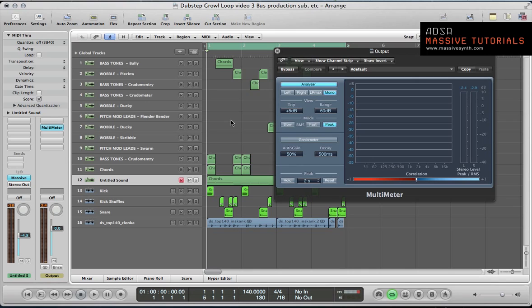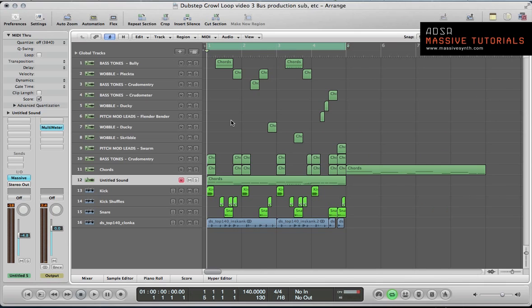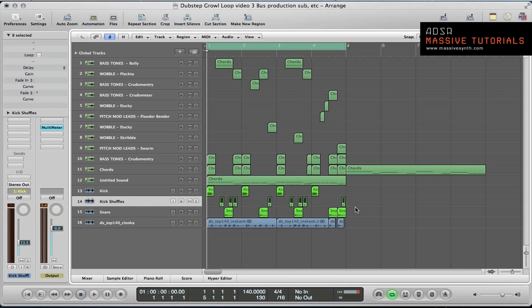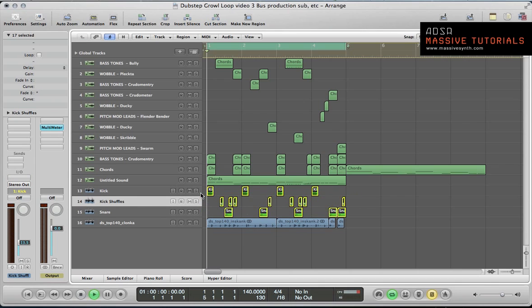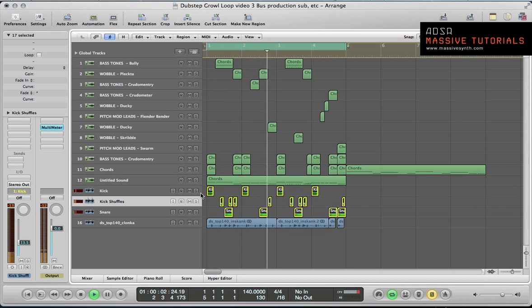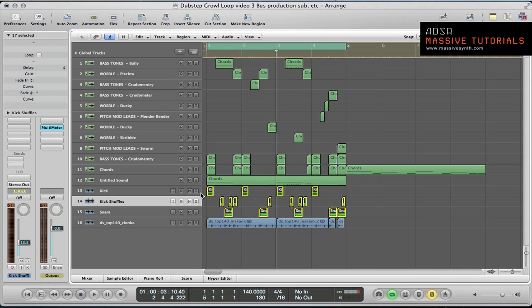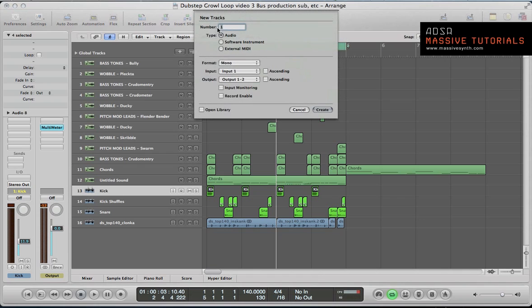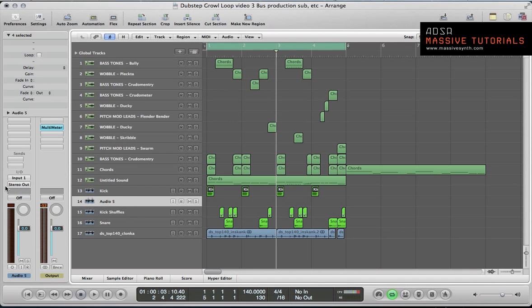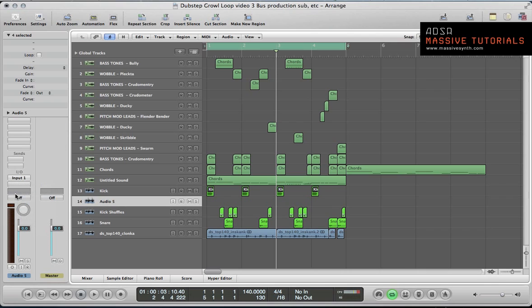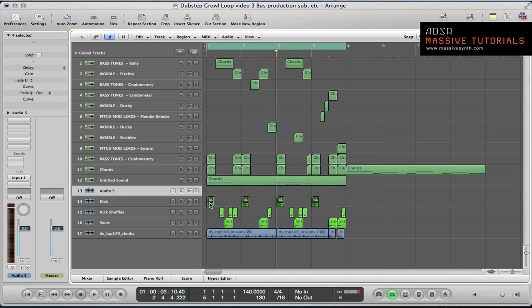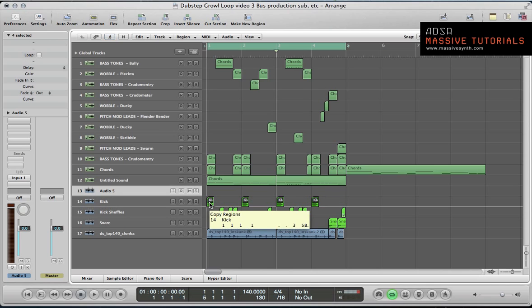Let's start off with the sidechain stuff. First thing we want to do is create a sidechain trigger. I'm going to use basically the kick and snare sounds, so I want all the synths and the subs to just duck a little bit on all these hits. Start off by creating a new audio channel and just select no output because you're just going to be using this as a sidechain trigger.